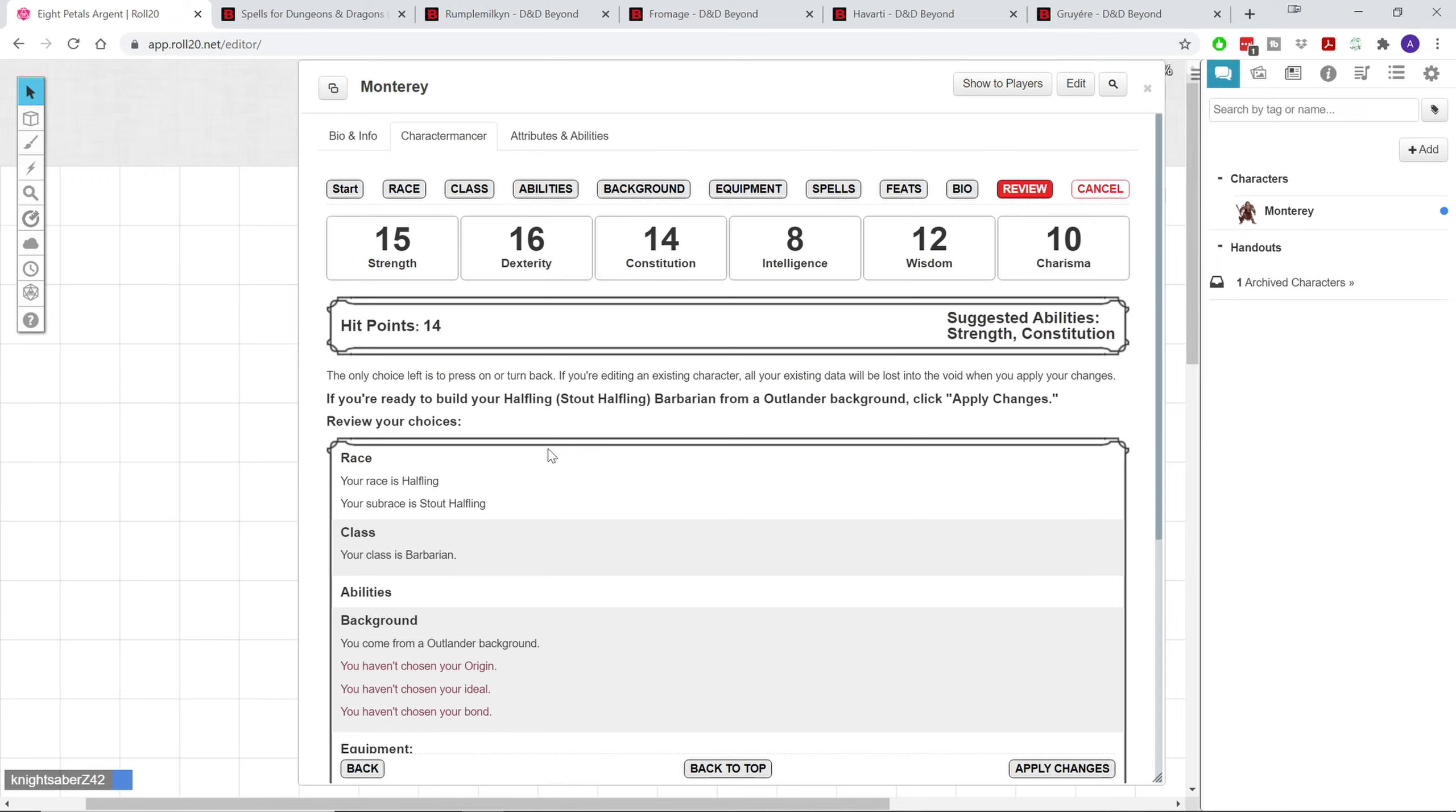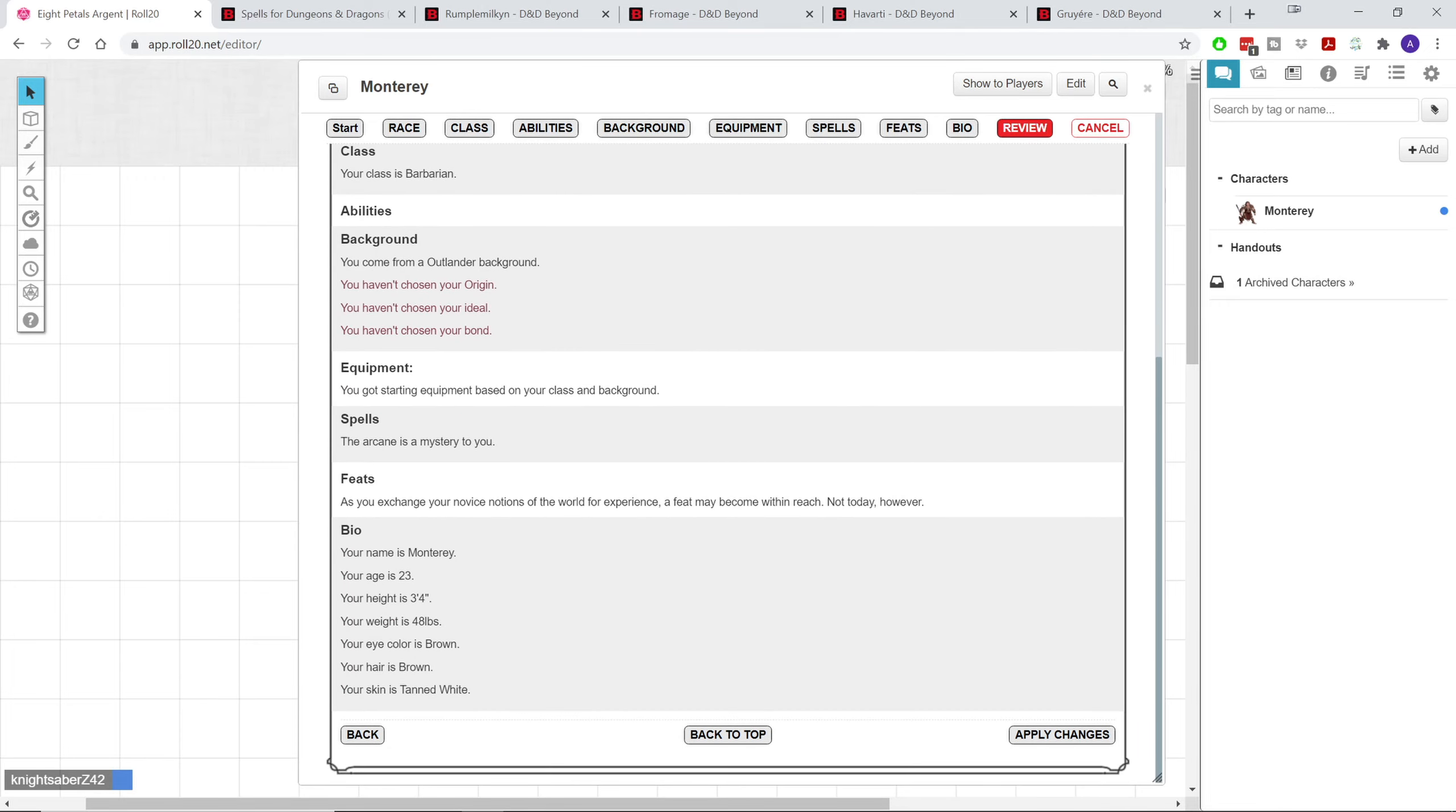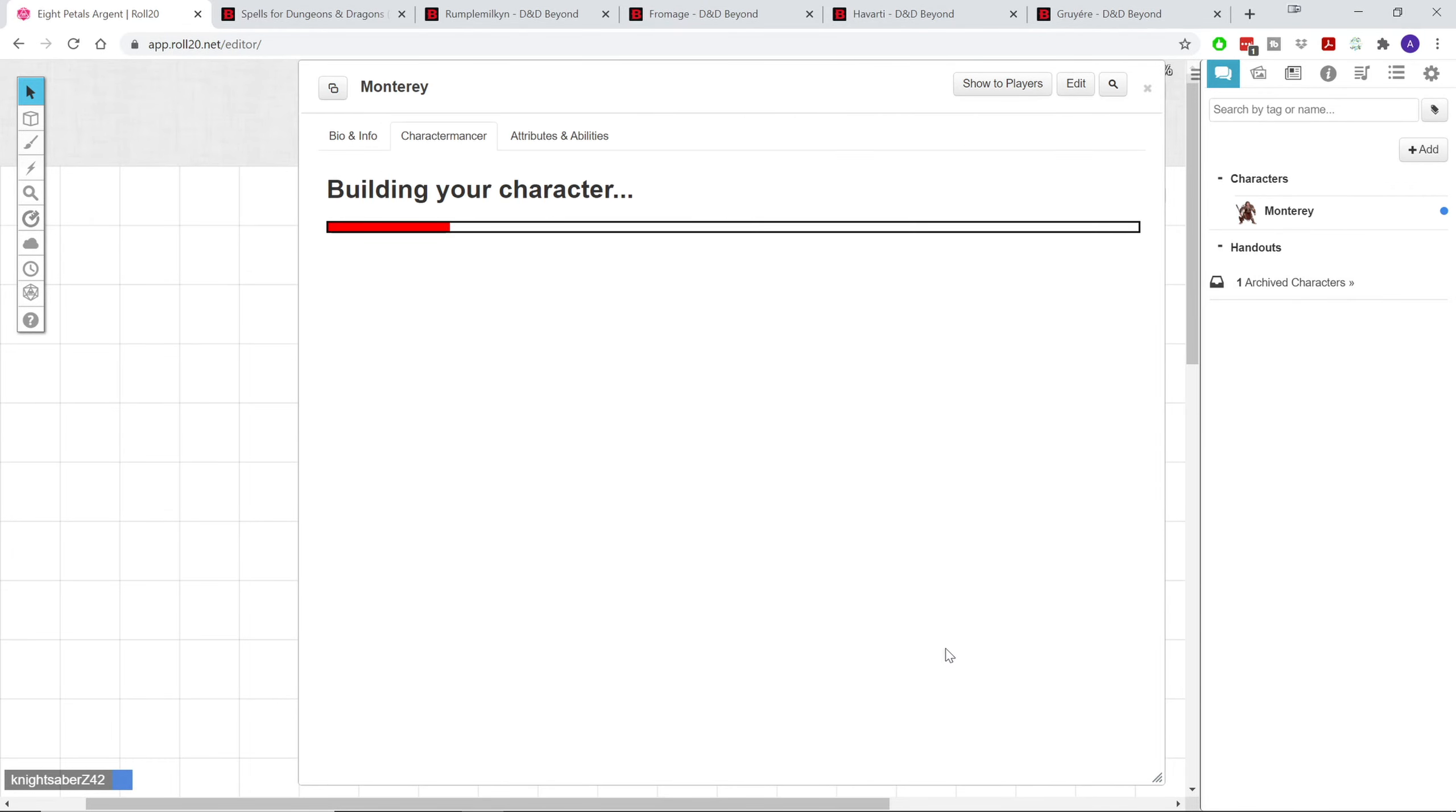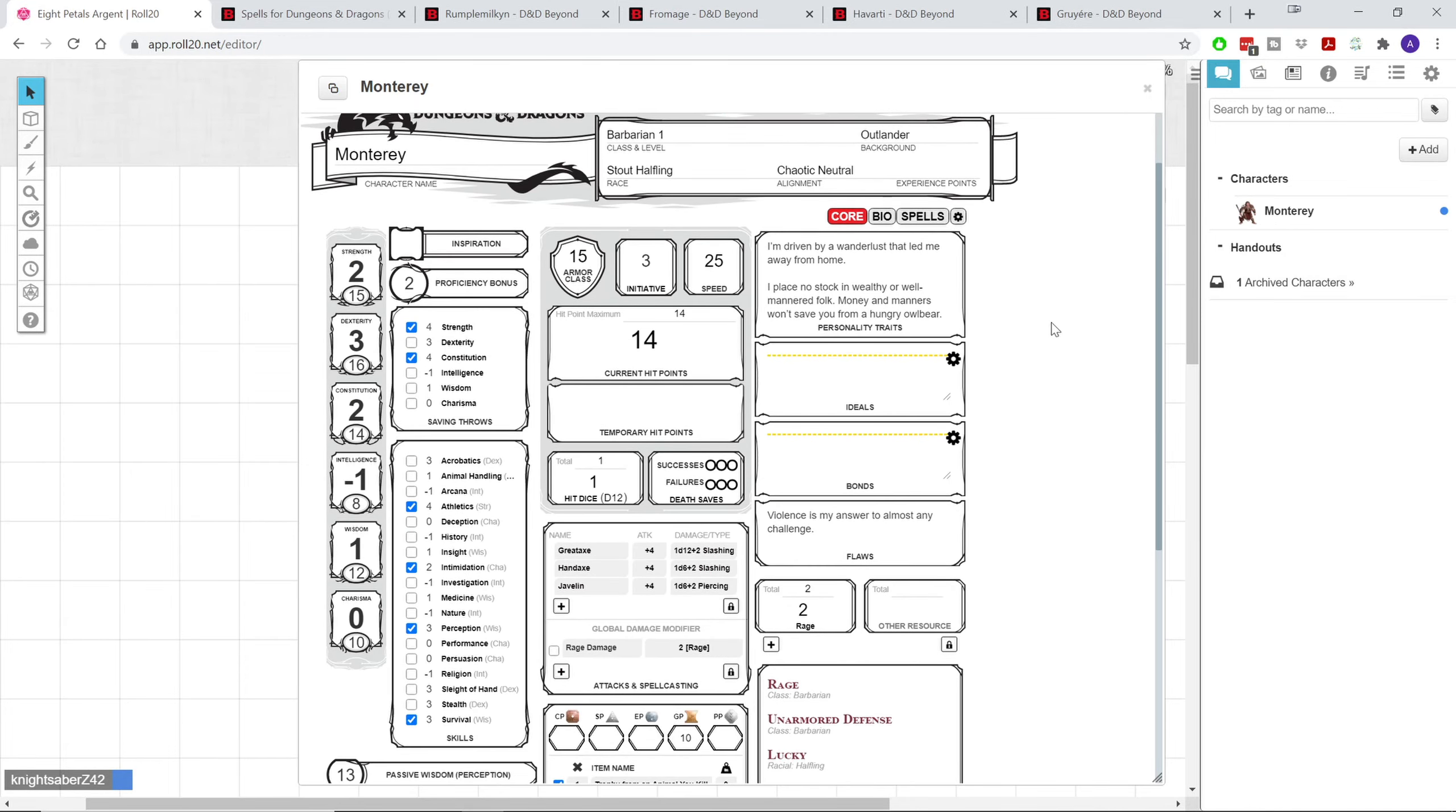Next, we get to review all of the choices that we've made. And it's here that the character manager will actually tell us, hey, you haven't chosen your origin or your ideal or bond or something isn't quite right. There we go. Once we're all done, we'll just click apply changes. And it'll build the character for us. And so we'll have our character sheet right here ready to go. You can see our stats right there. And I might actually go ahead and change this. I would like a 15 in dexterity.